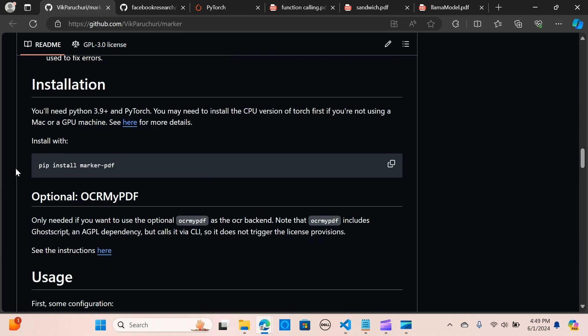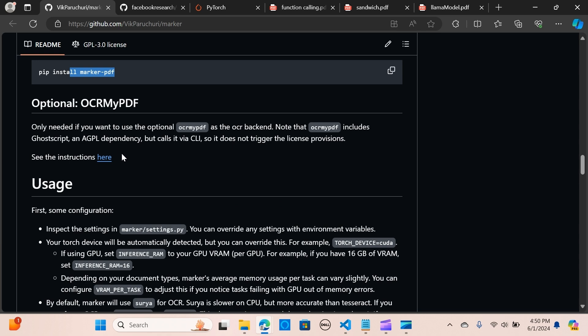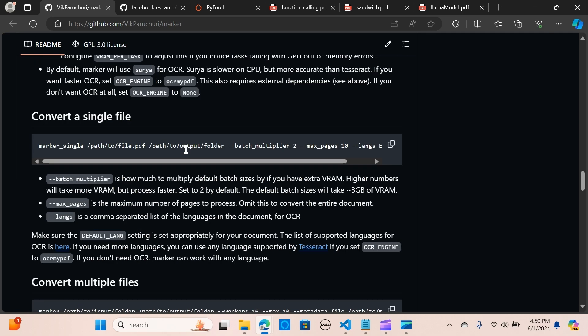We are looking at installation. It requires Python 3.9 plus and the use of PyTorch. We are going to look at how to do that. You may need to install the CPU version of PyTorch first, and it utilizes pip marker.pdf. We are going to look at that in a few.